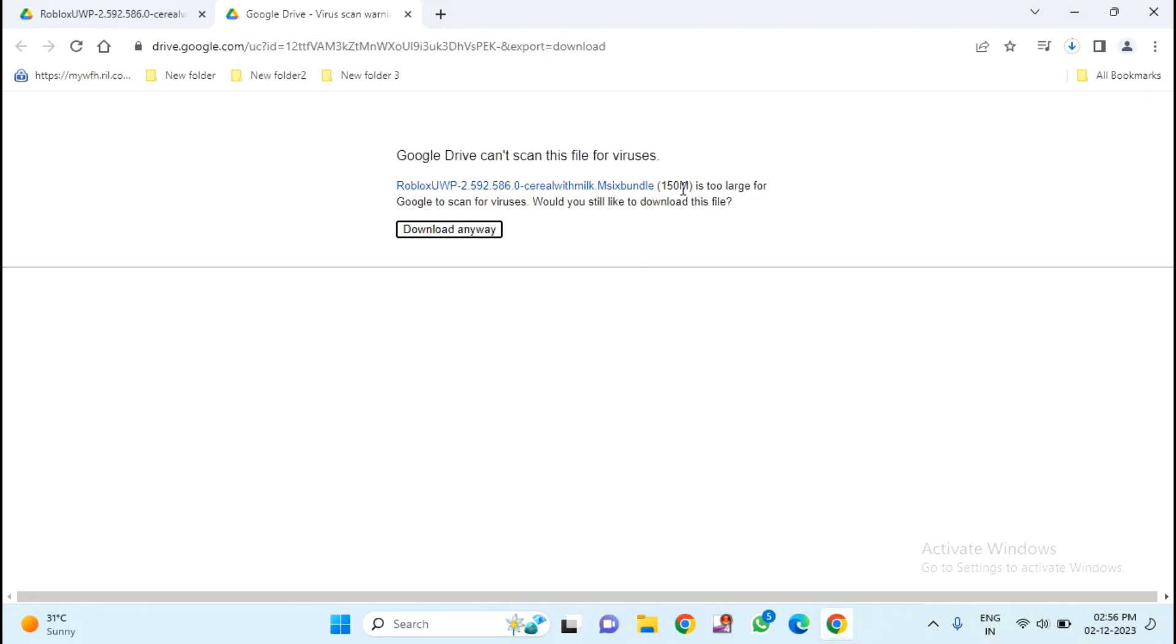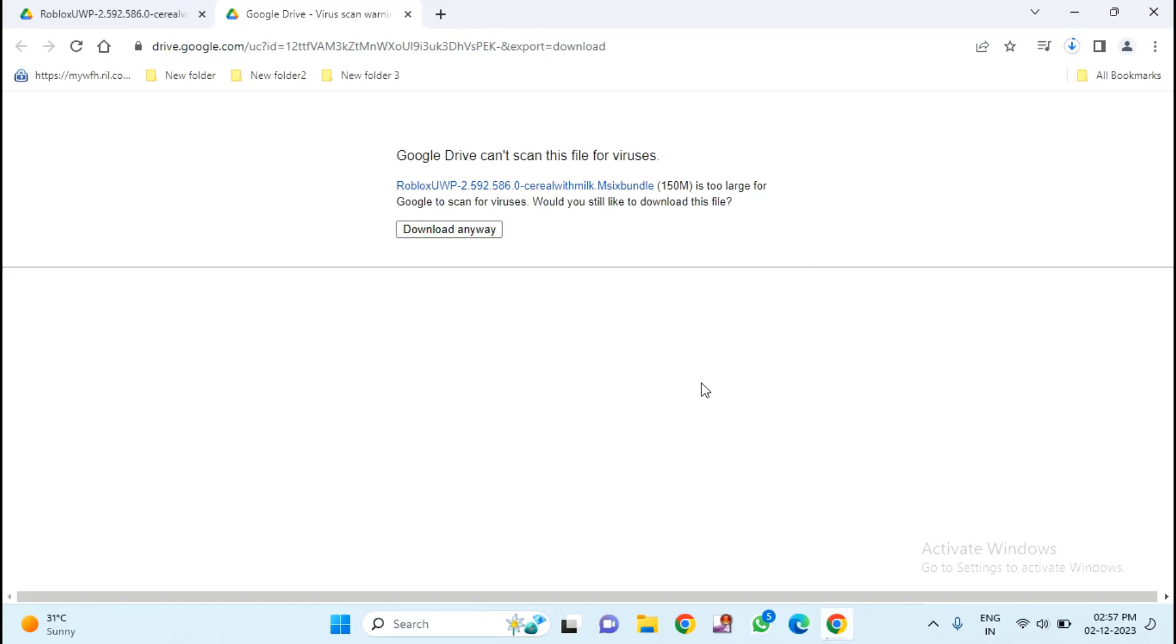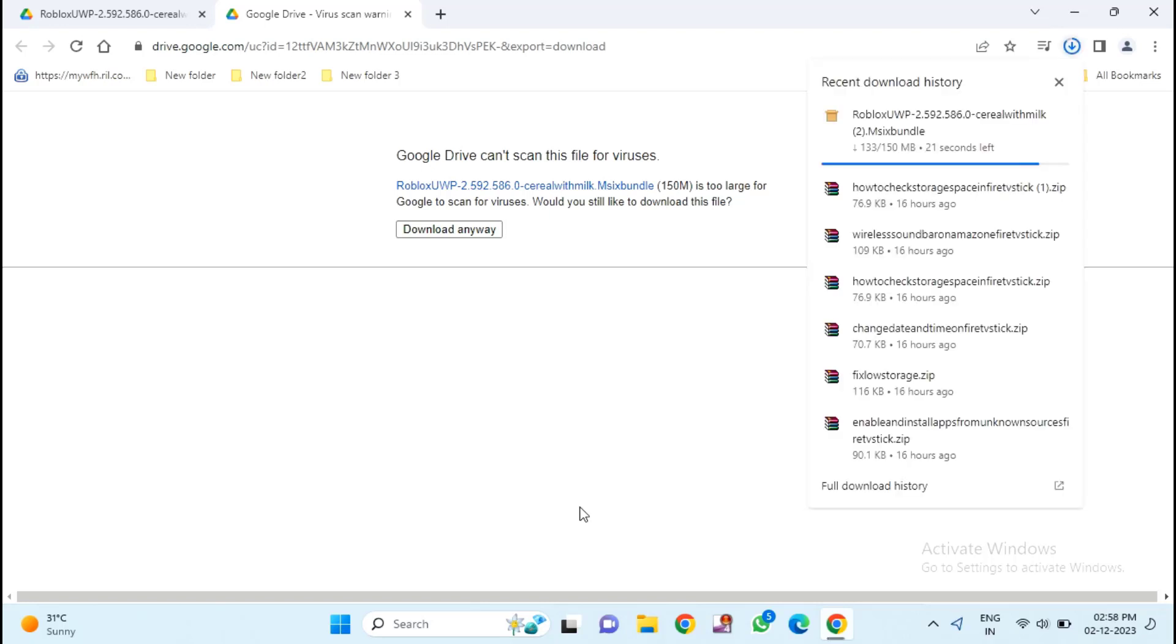You can see this is 150 MB. The download has been started. It will take some time to complete this download.